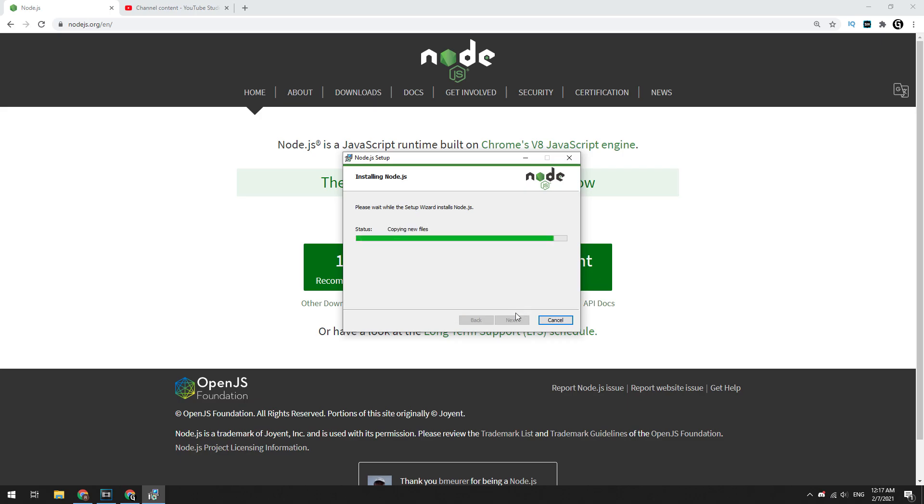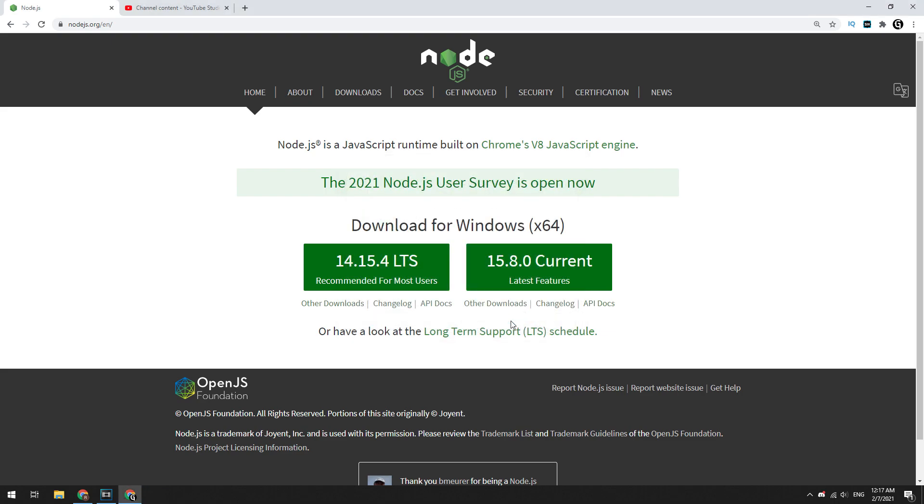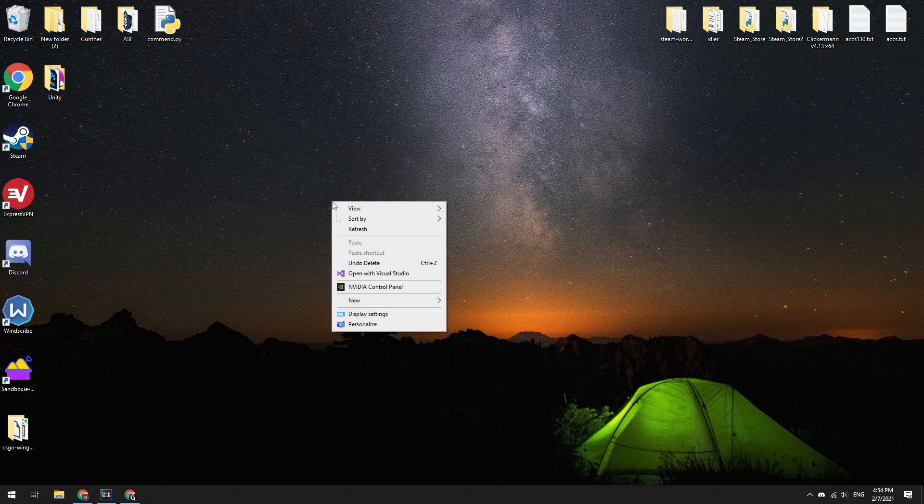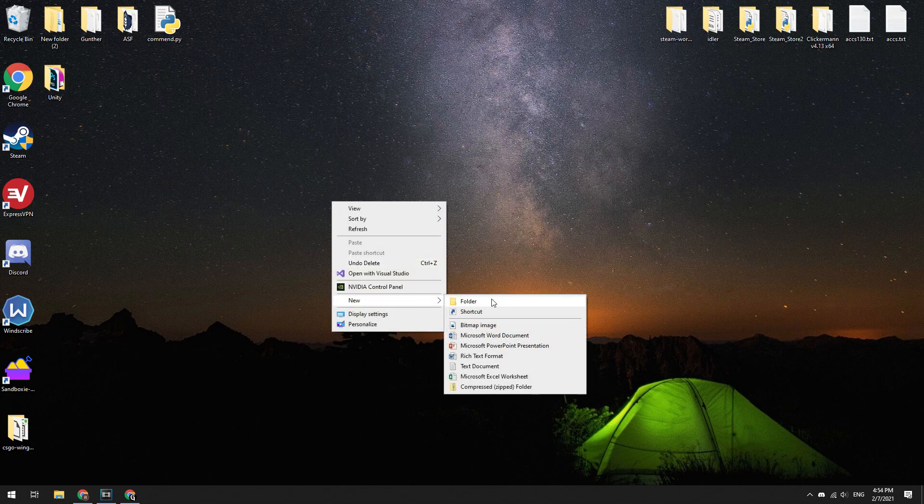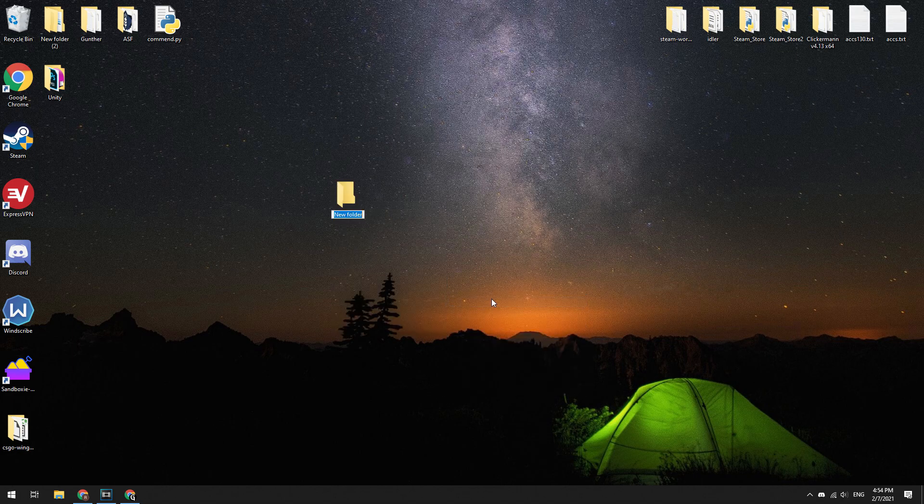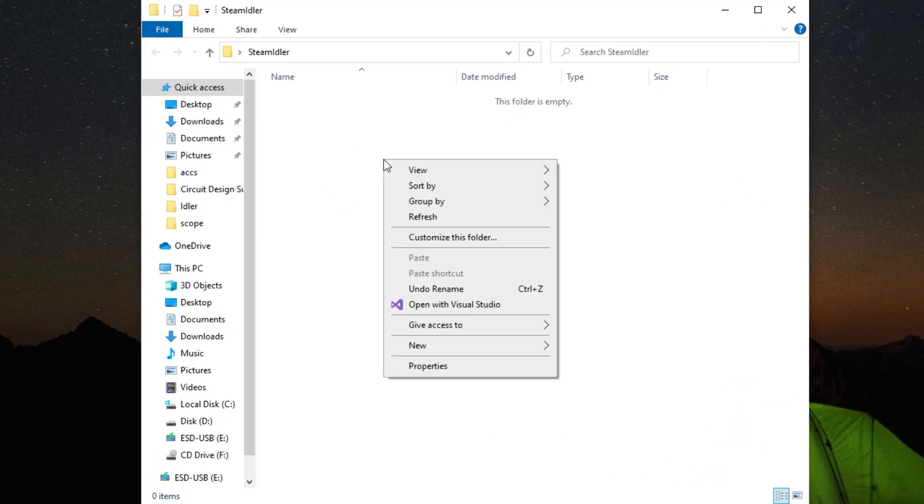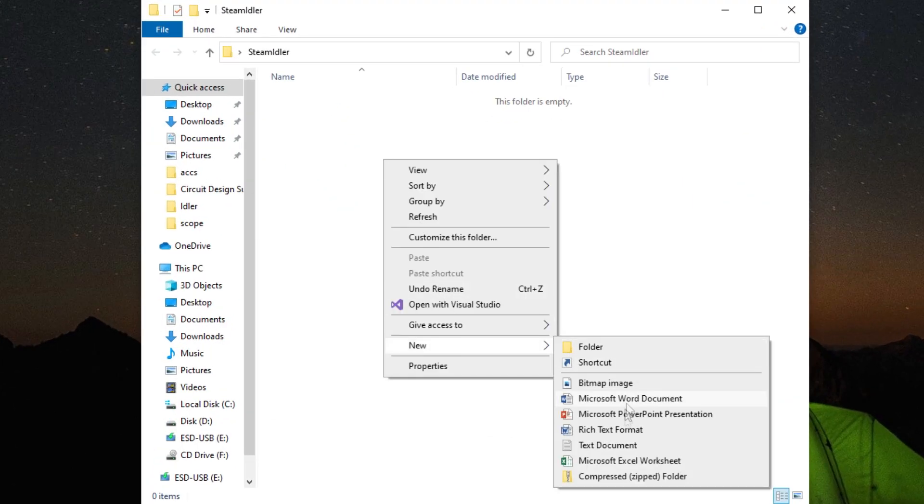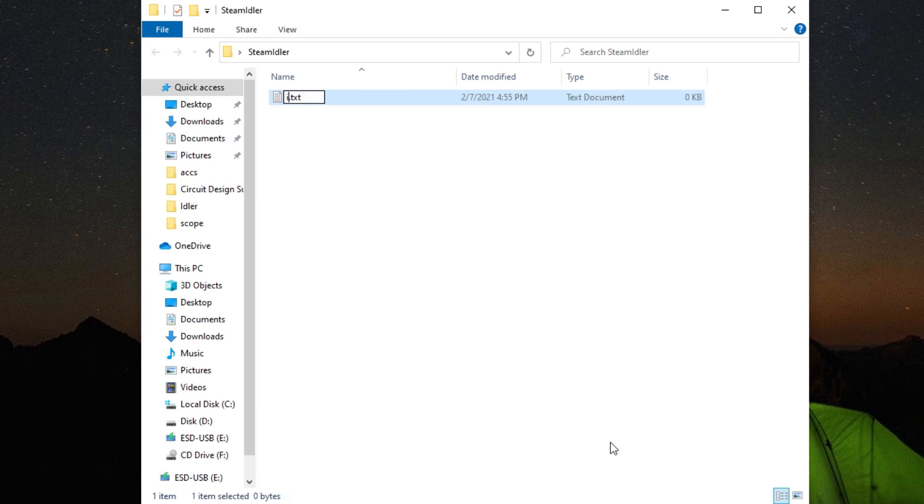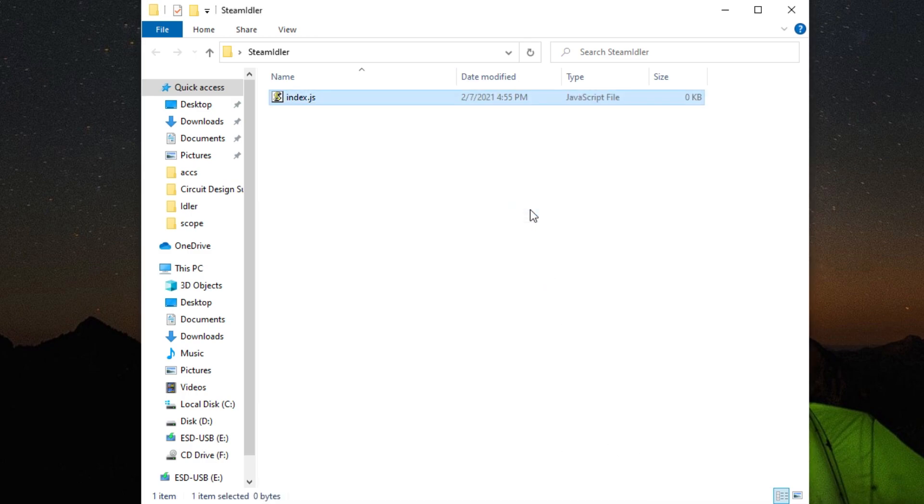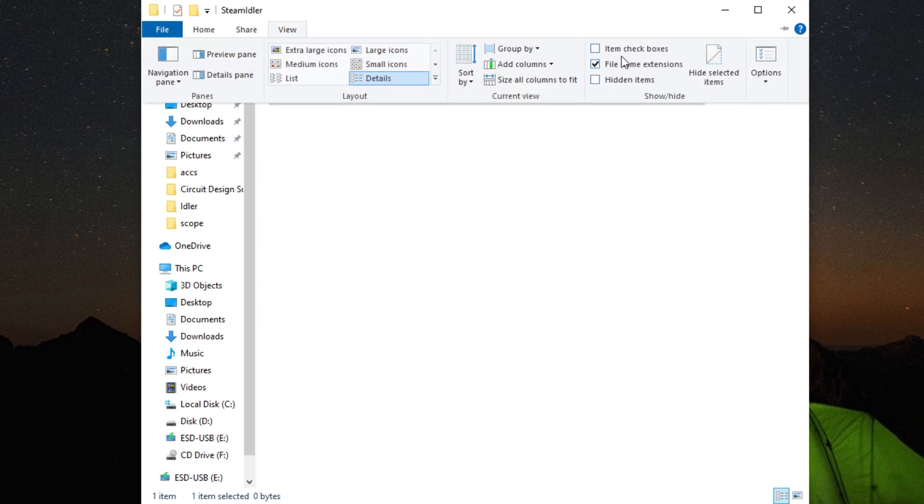Okay, let's get down to creating a Steam games idler. I'll make a new folder on the desktop. I name it Steam Idler. Open this folder, then let's create a new text file with name index.js. Make sure that you have enabled the file name extension checkbox in the view tab of the explorer.